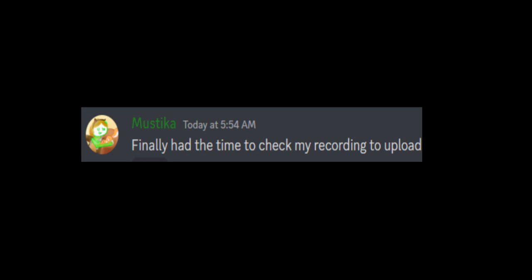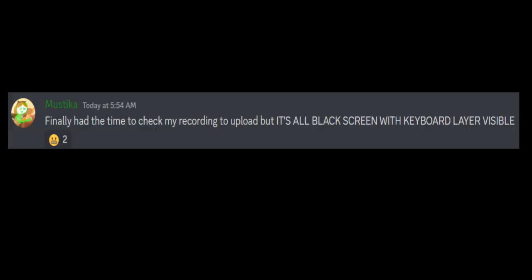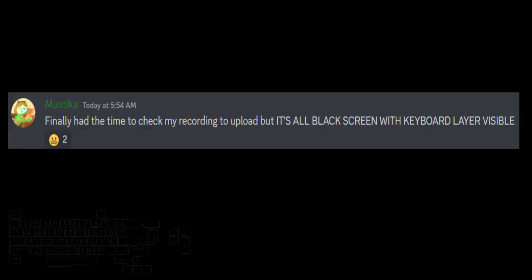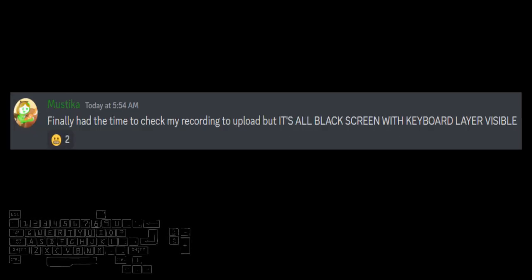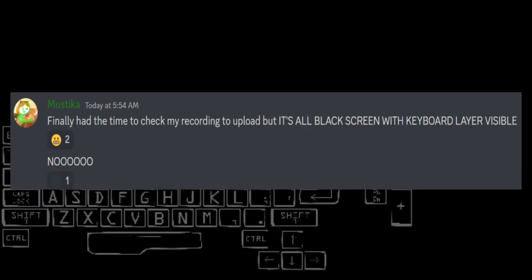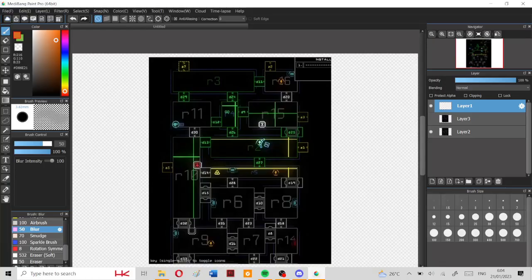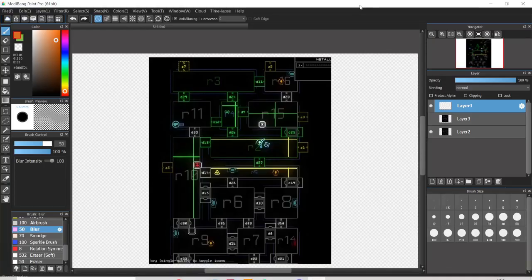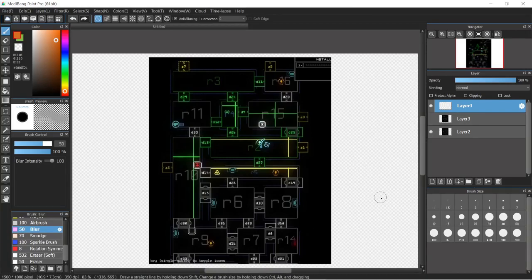Finally had the time to check my recording to upload but it's all black screen with keyboard layer visible. NOOOOO. Greetings fellas Cavengers welcome welcome aboard. Yesterday was a really really interesting mission actually.